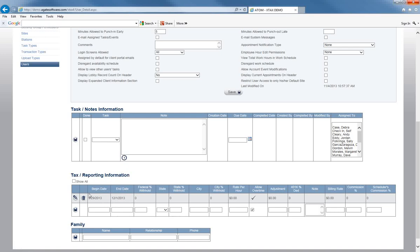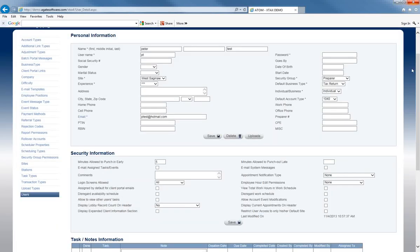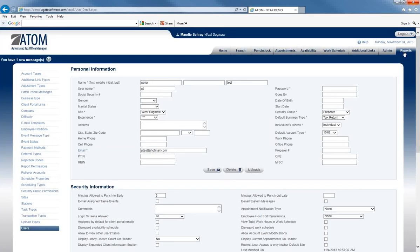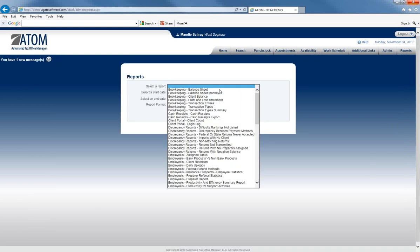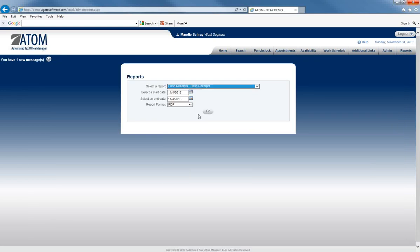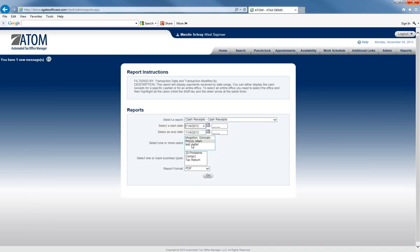So we have now saved it, and this employee has a Begin Date and an End Date. If we go to Reports and back to the Cash Receipts Report, that user, Peter Test, does now show up in the Users field.